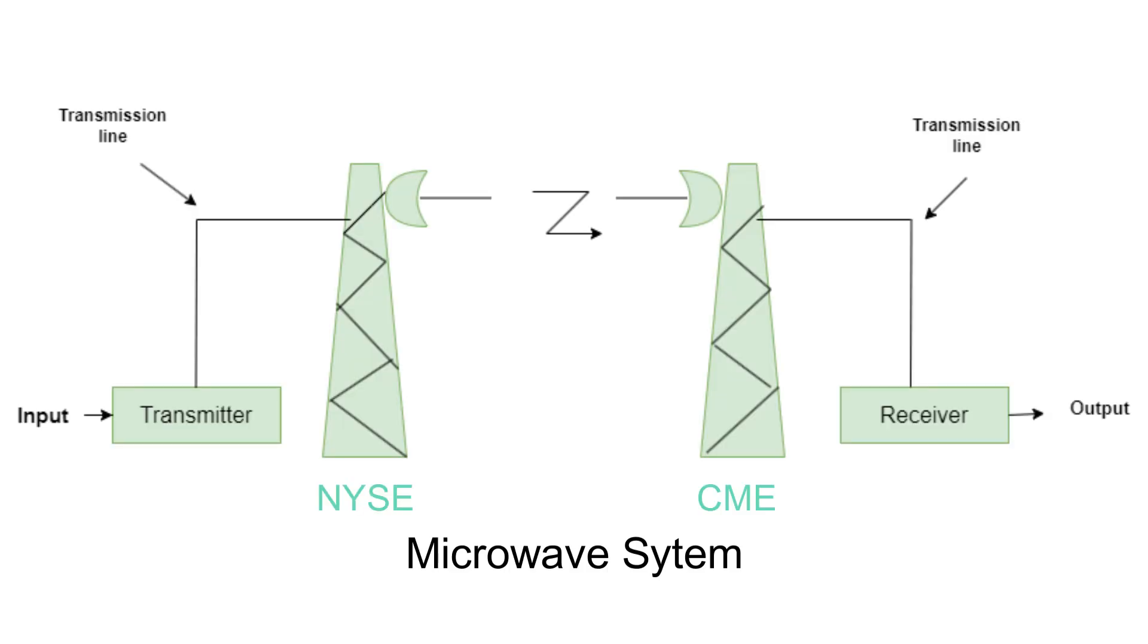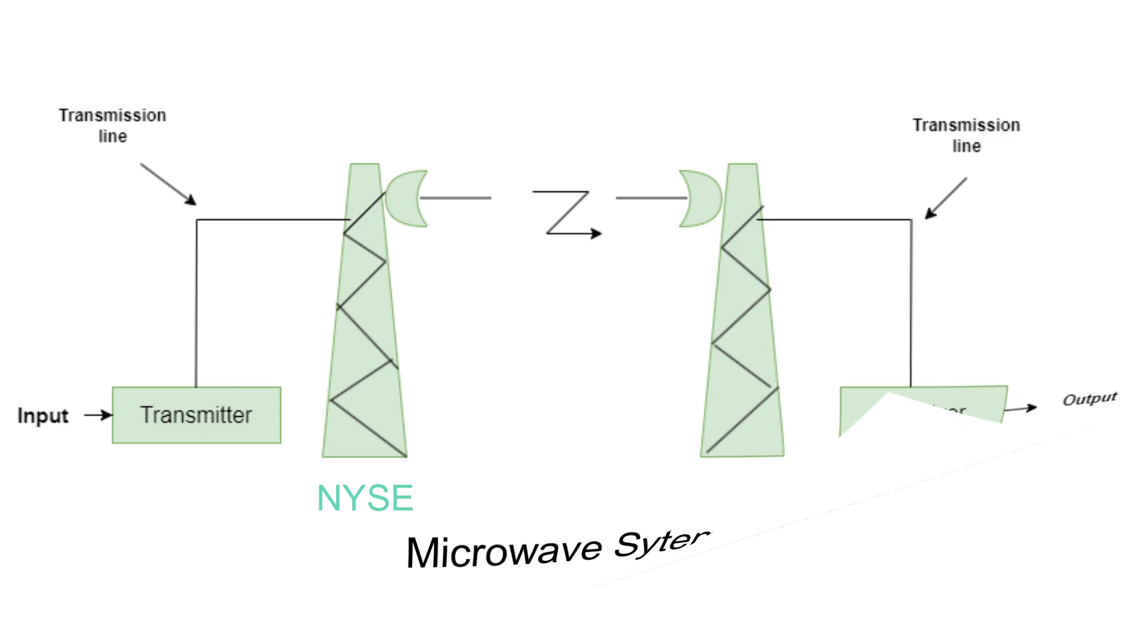One more is basically microwave system. When you want to communicate between two cities, you can send signal through air. That is your microwave system. This is all about your physical infrastructure. Now, let's talk about hardware stack.